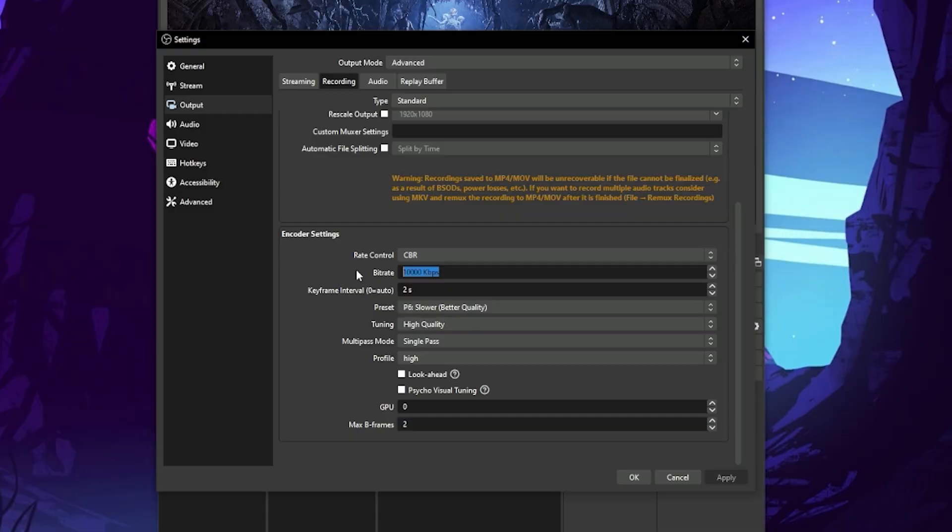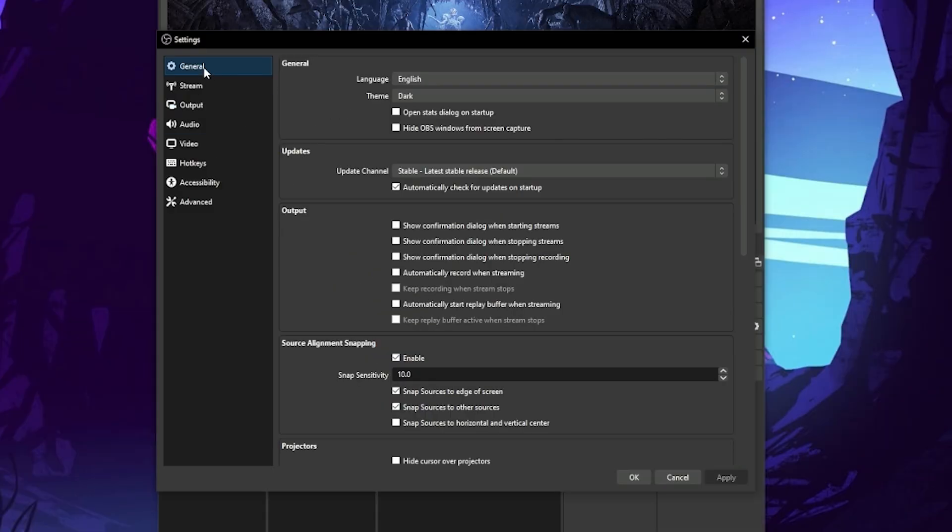To ensure you never forget to enable the replay buffer, head to the General Settings and make sure under Output you have 'Automatically Start Replay Buffer when streaming' selected.